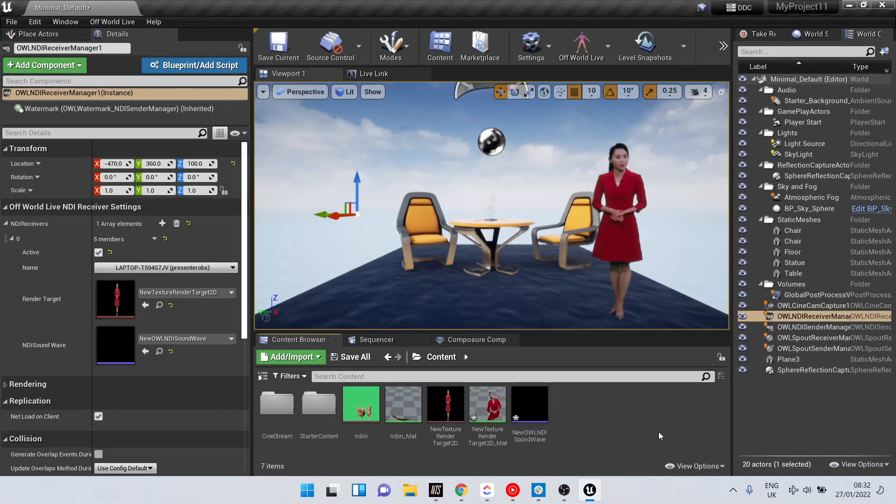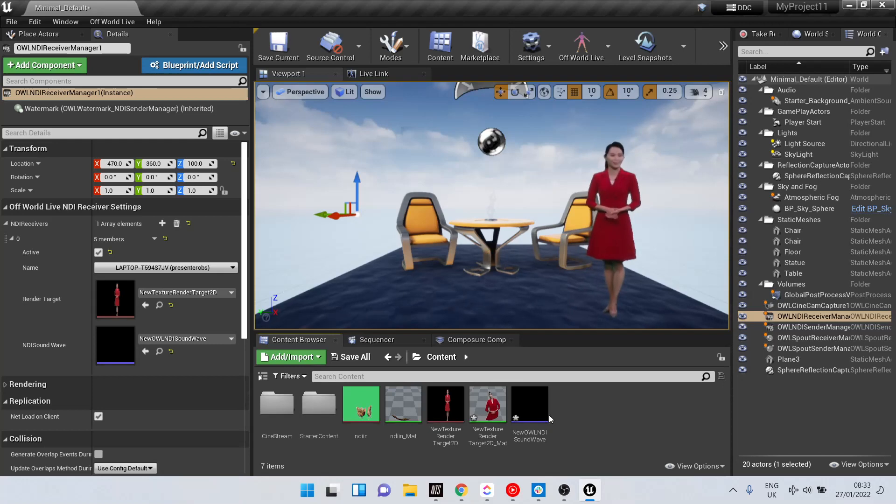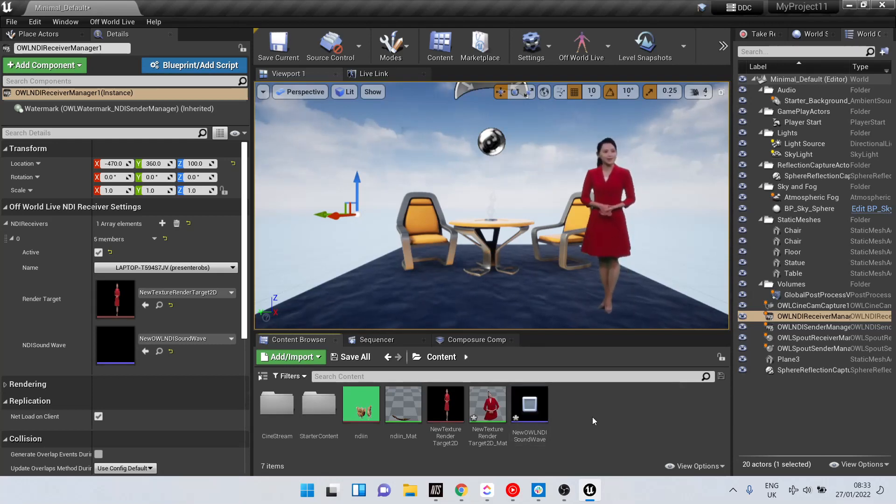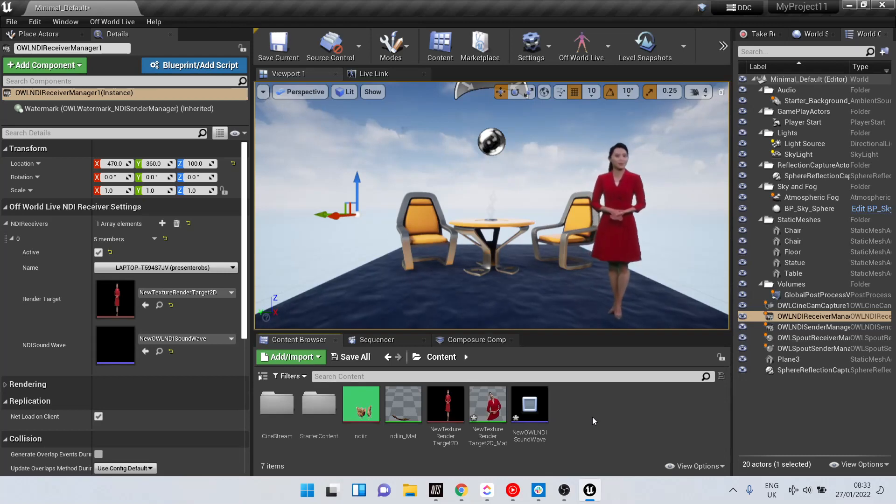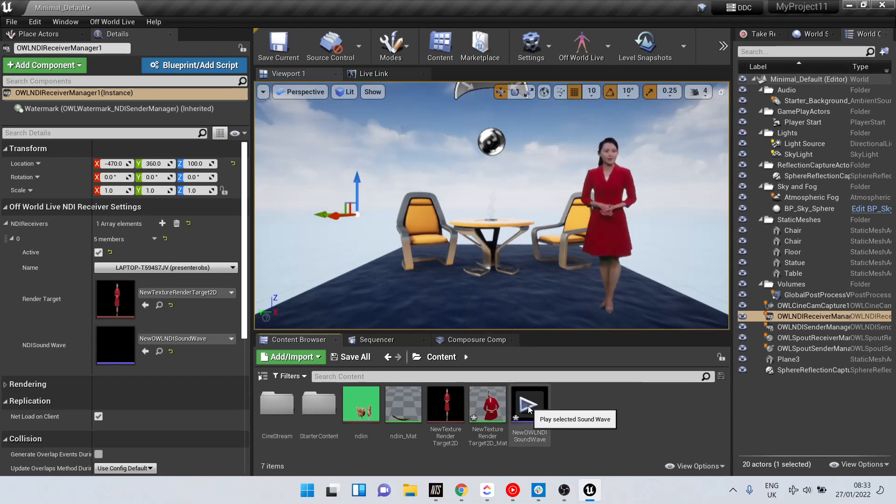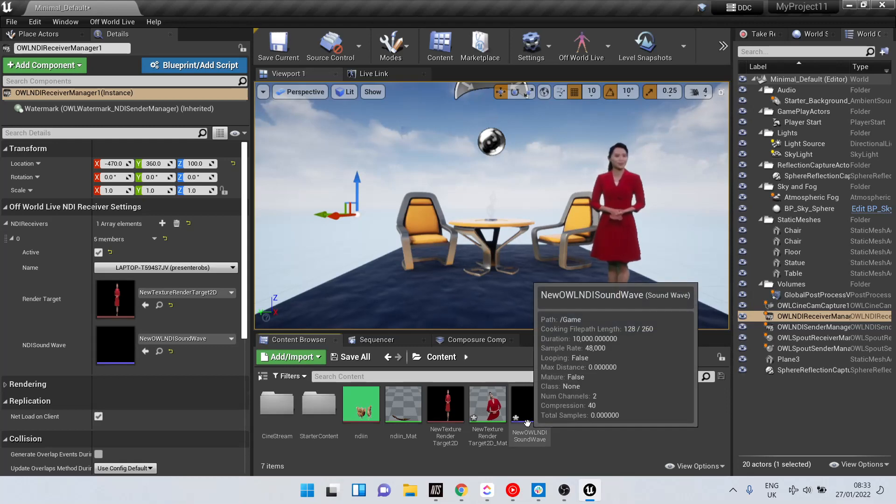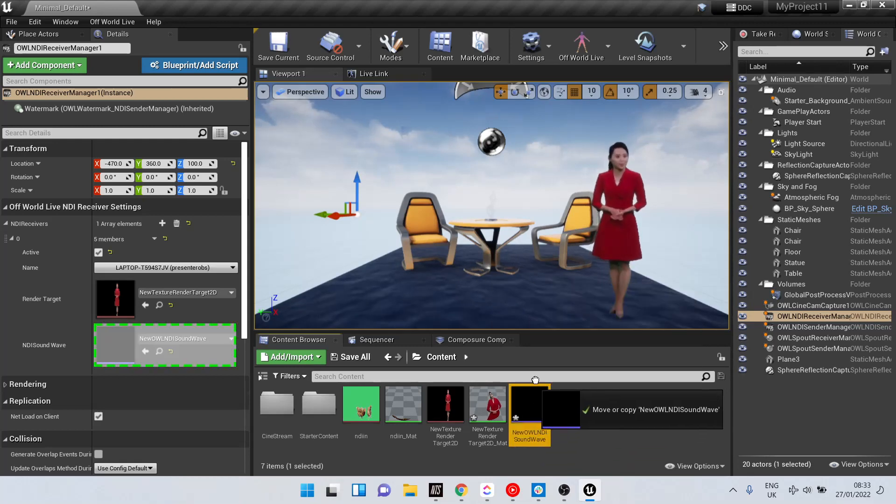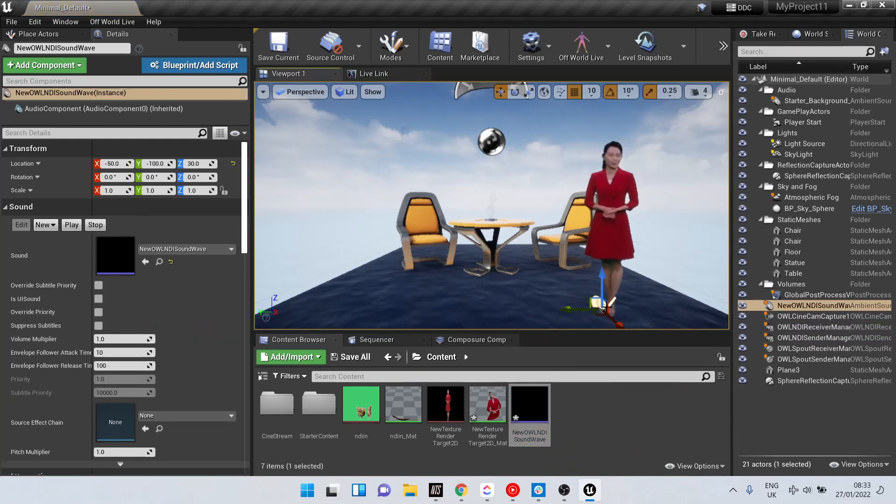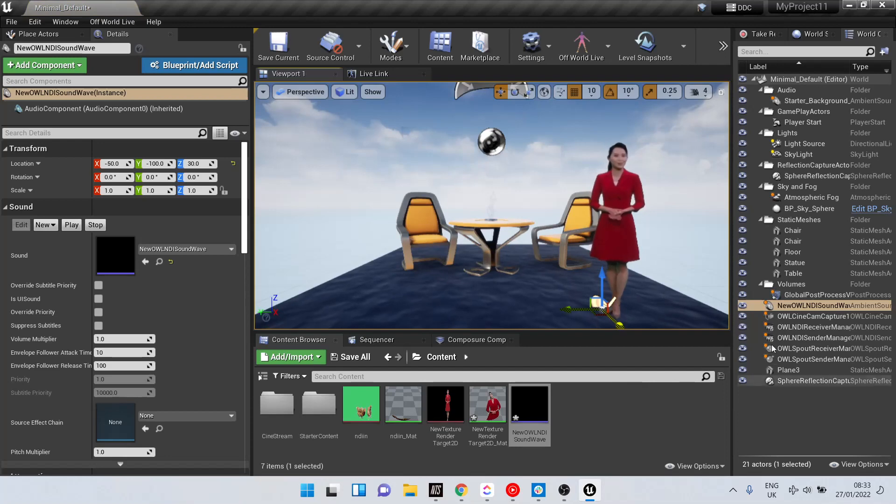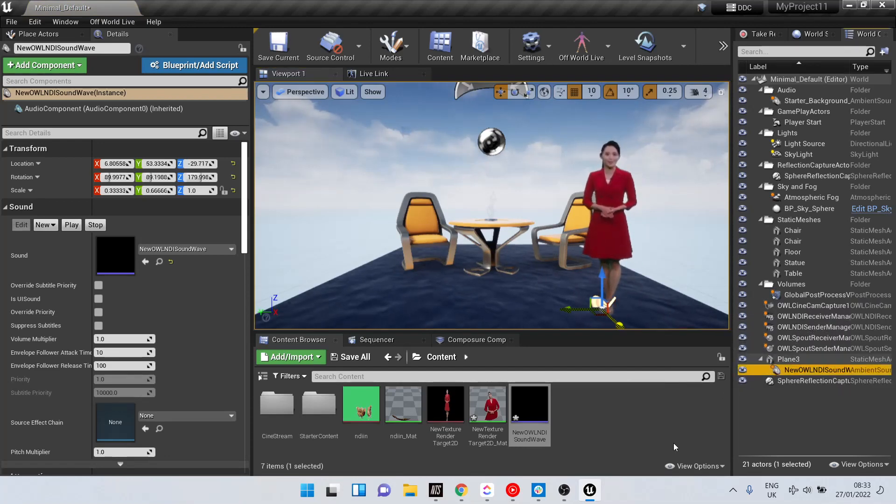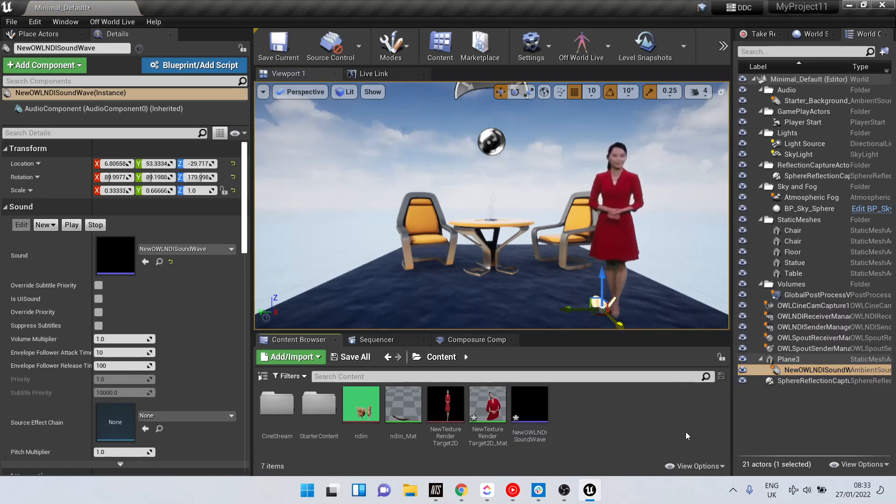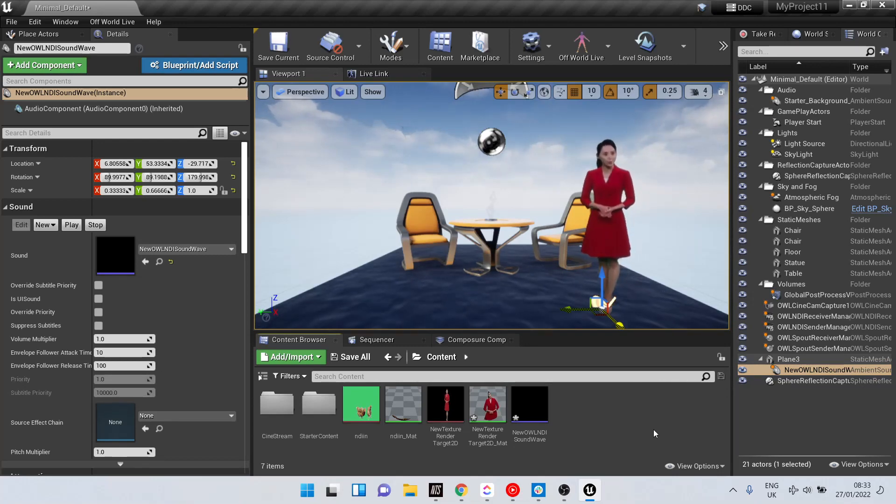If you have associated NDI audio with your NDI feed, to place this in your level, you can drag and drop the Soundwave into the scene, or you can attach it to the plane where your NDI video feed is showing.